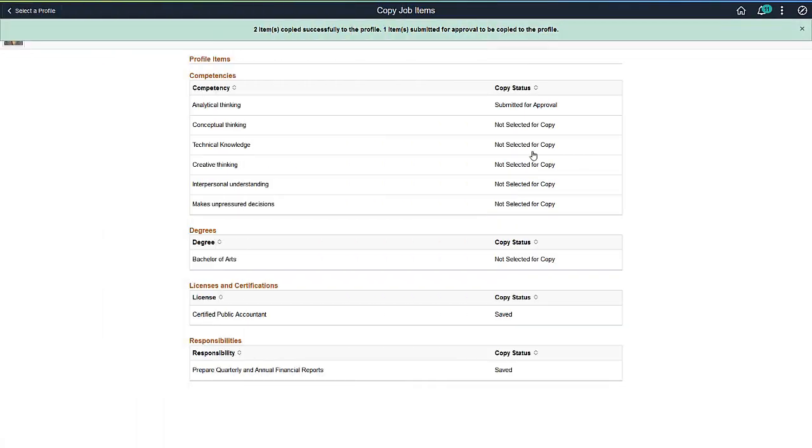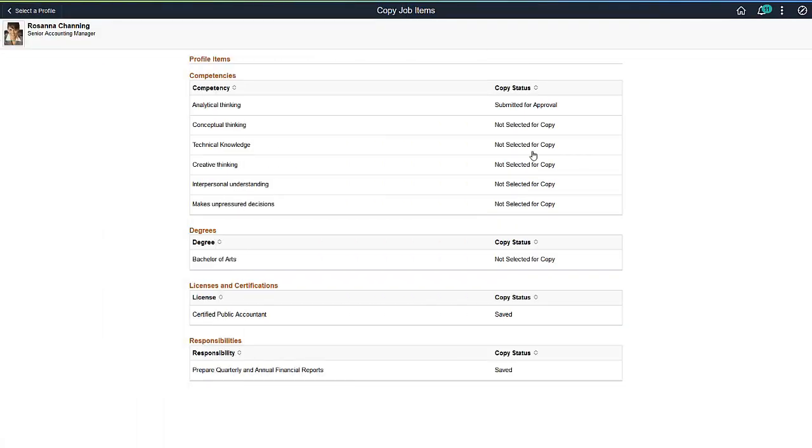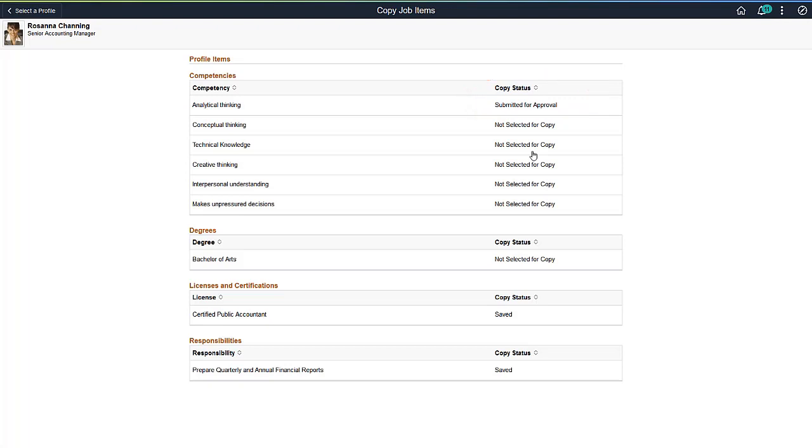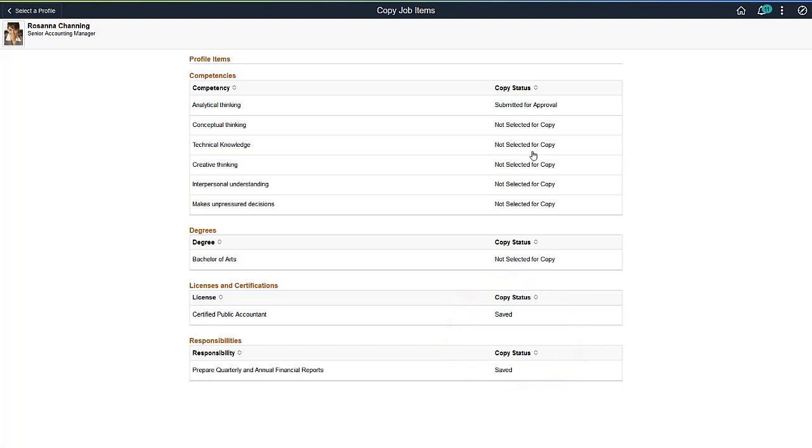Review the items you want to copy to the person's profile and then submit them. You'll return to the Copy Job Items page where you can see the status of the job items being copied to the person's profile. When an item requires approval to be added to a profile, the status indicates that it's been submitted for approval. For those items that don't need approval, the system automatically adds the profile items to the person's profile. This completes our demonstration of the Copy Job Items to a Person Profile feature.